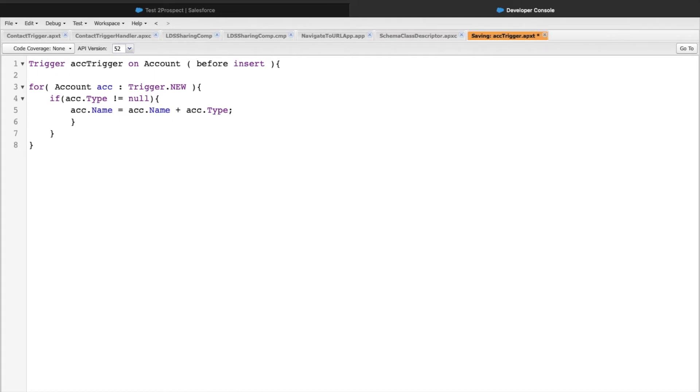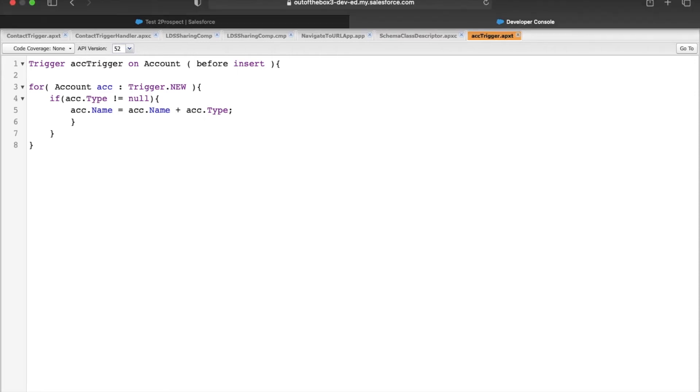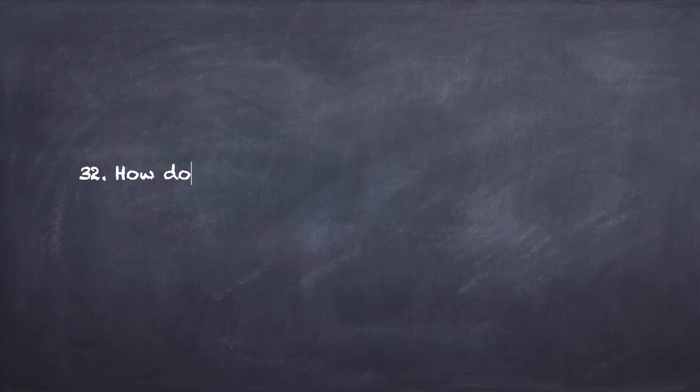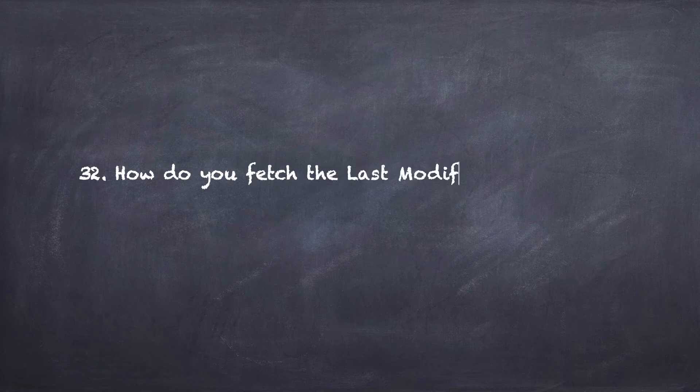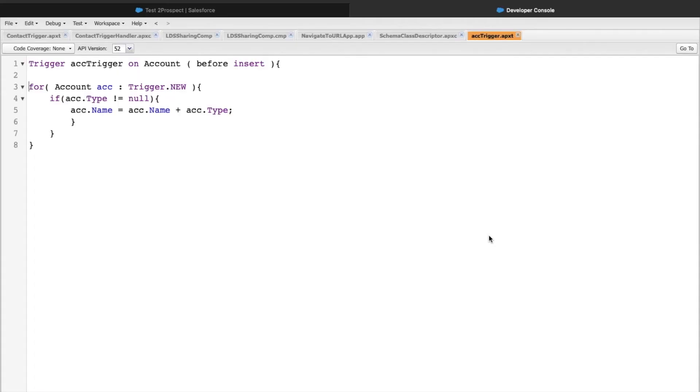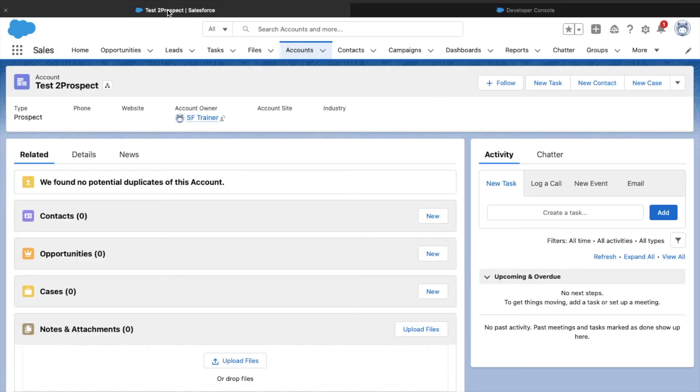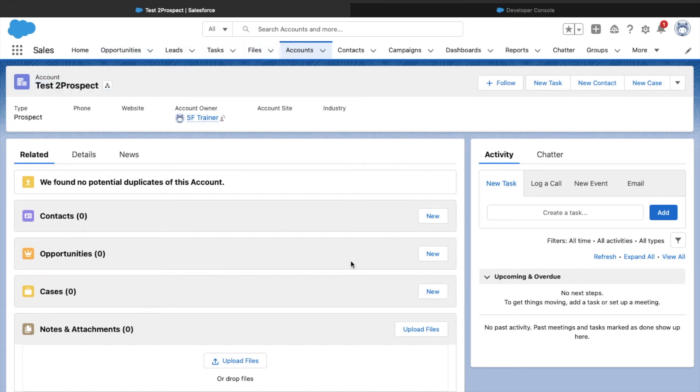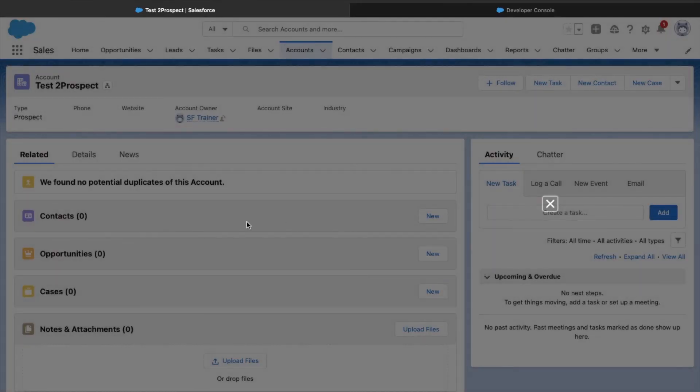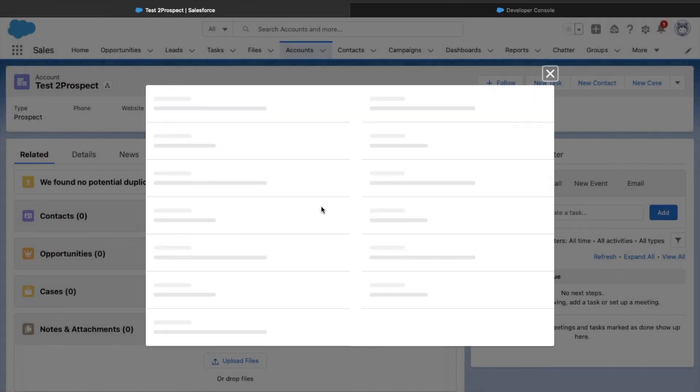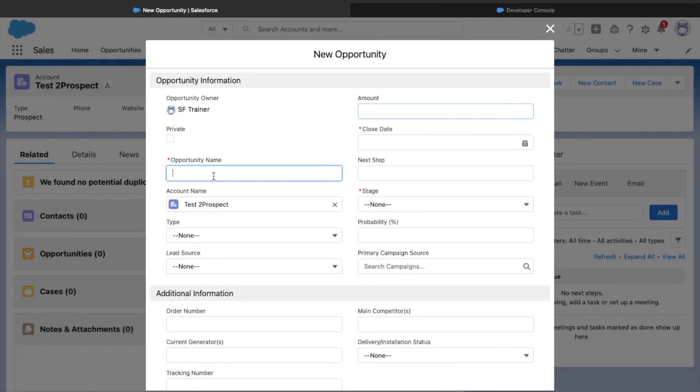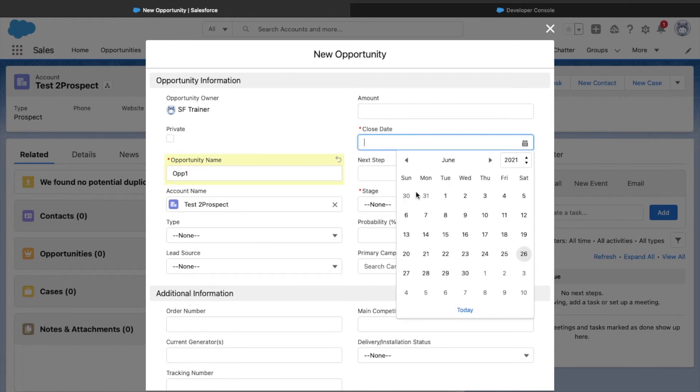Let's move on to the next question. Question 32: How do you fetch the last modified opportunity for an account in Apex? The next question talks about fetching the last modified opportunity for an account record in Apex. This can be easily achievable via SOQL. First, let's create some records. Let's go to accounts, use this account test to prospect, and create some opportunities here. I'll create two or three opportunities. Op 1, define the close date.